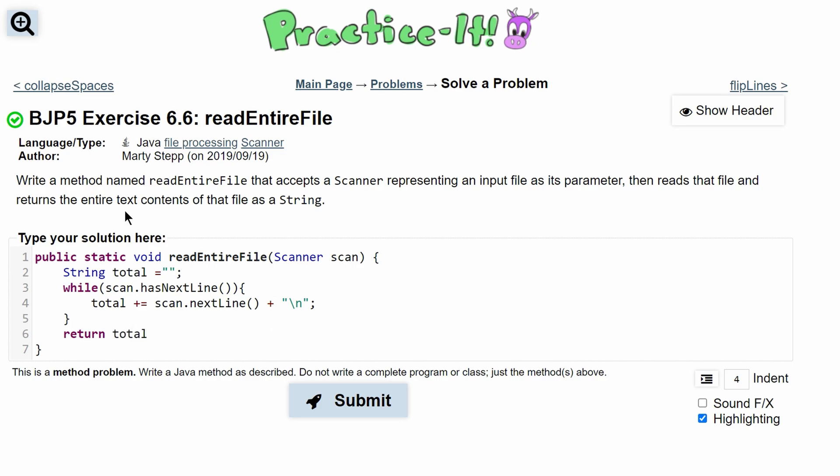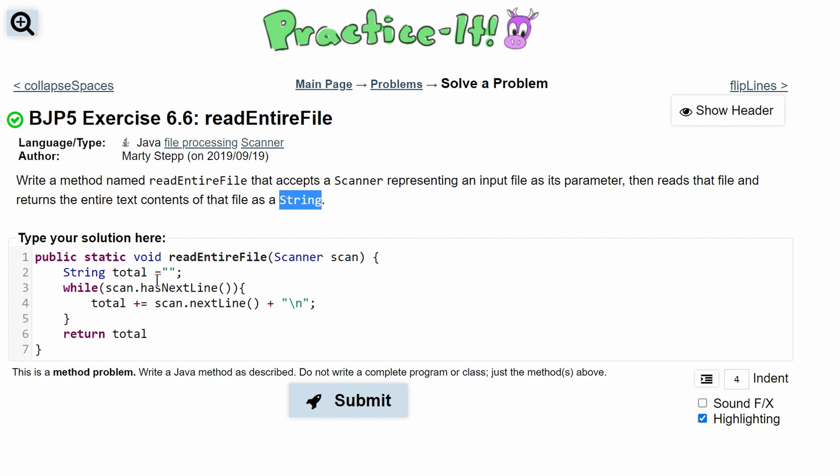Since we need to return the file as a String, we are actually going to change this from void to String because we are returning a String.